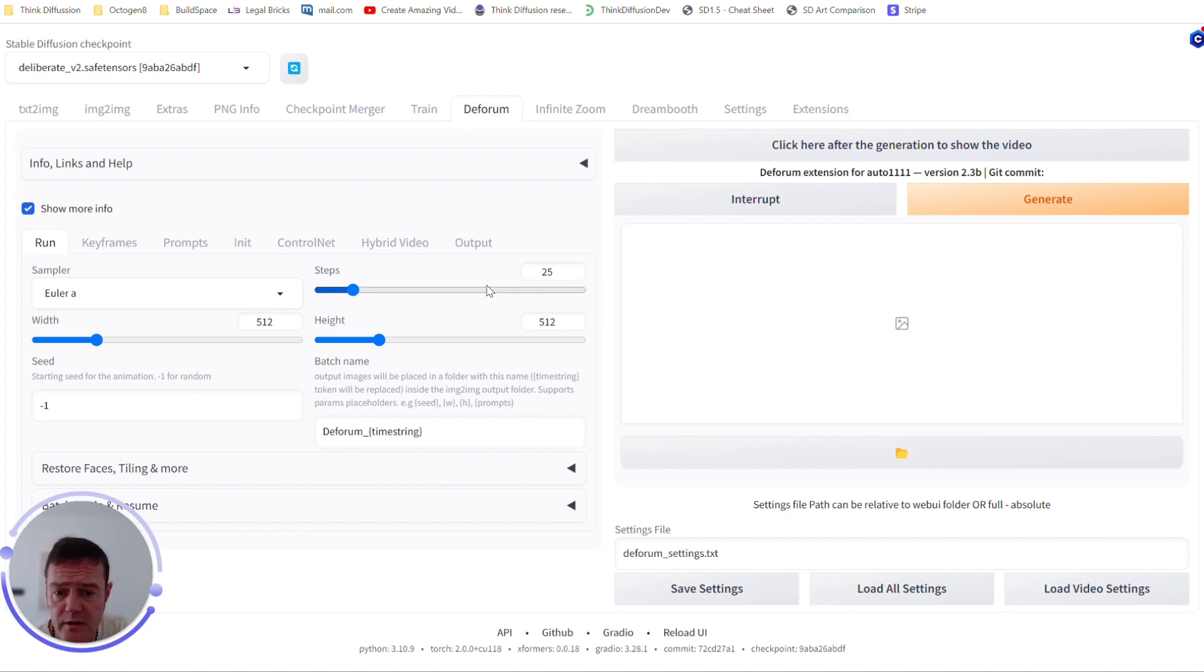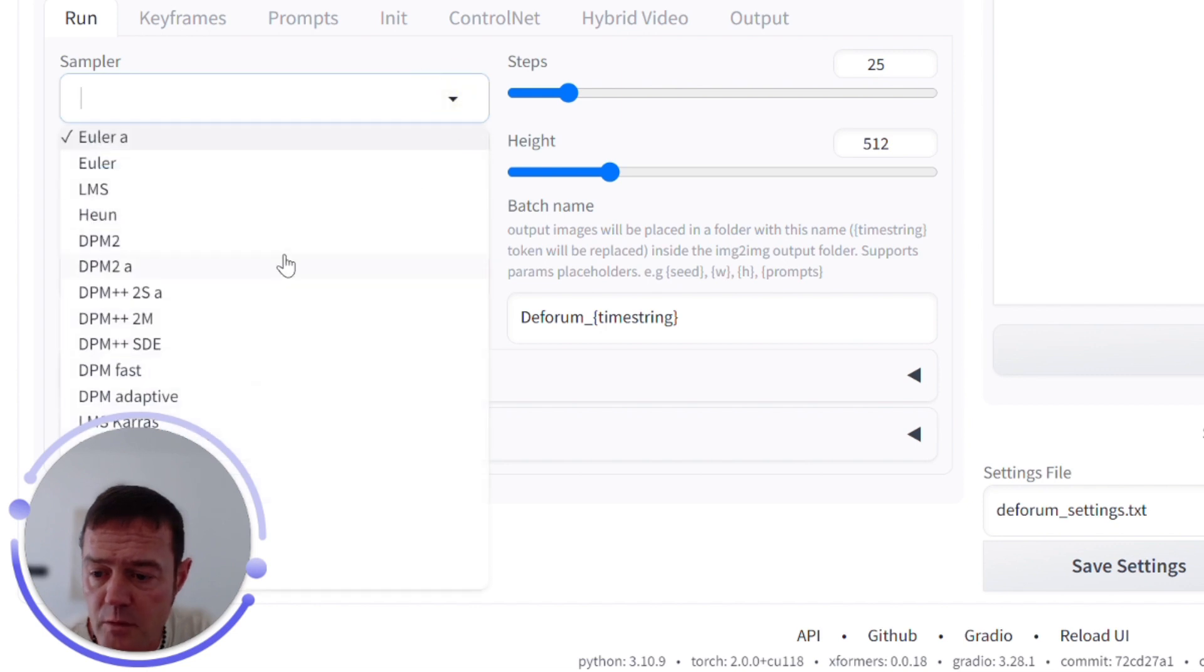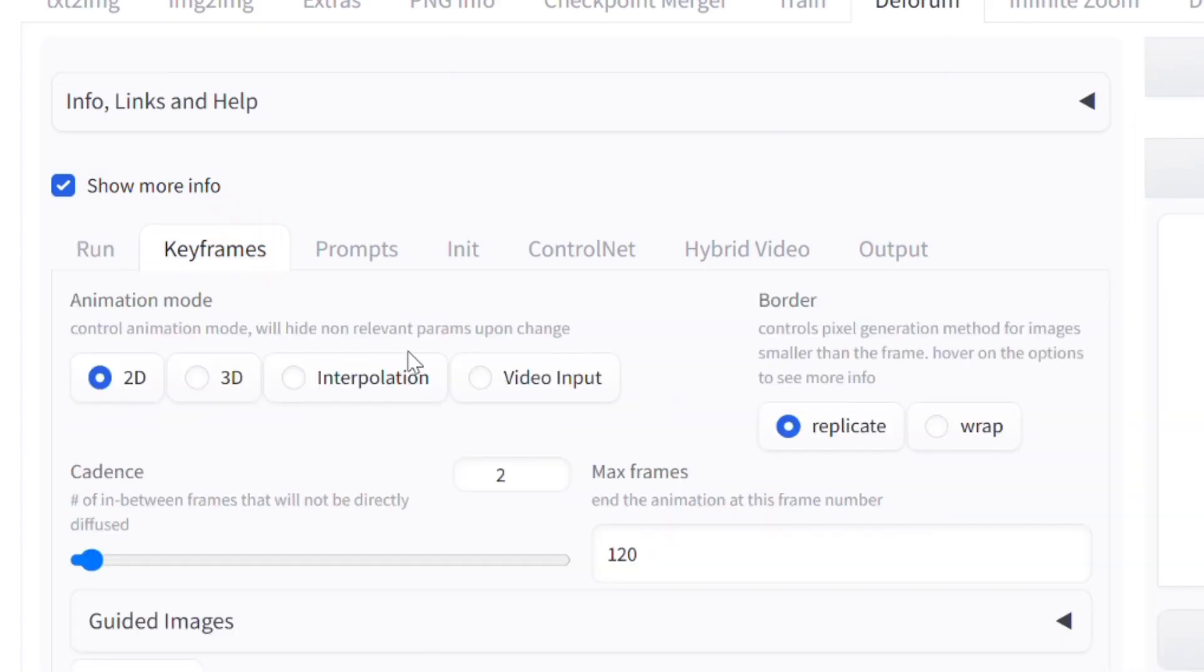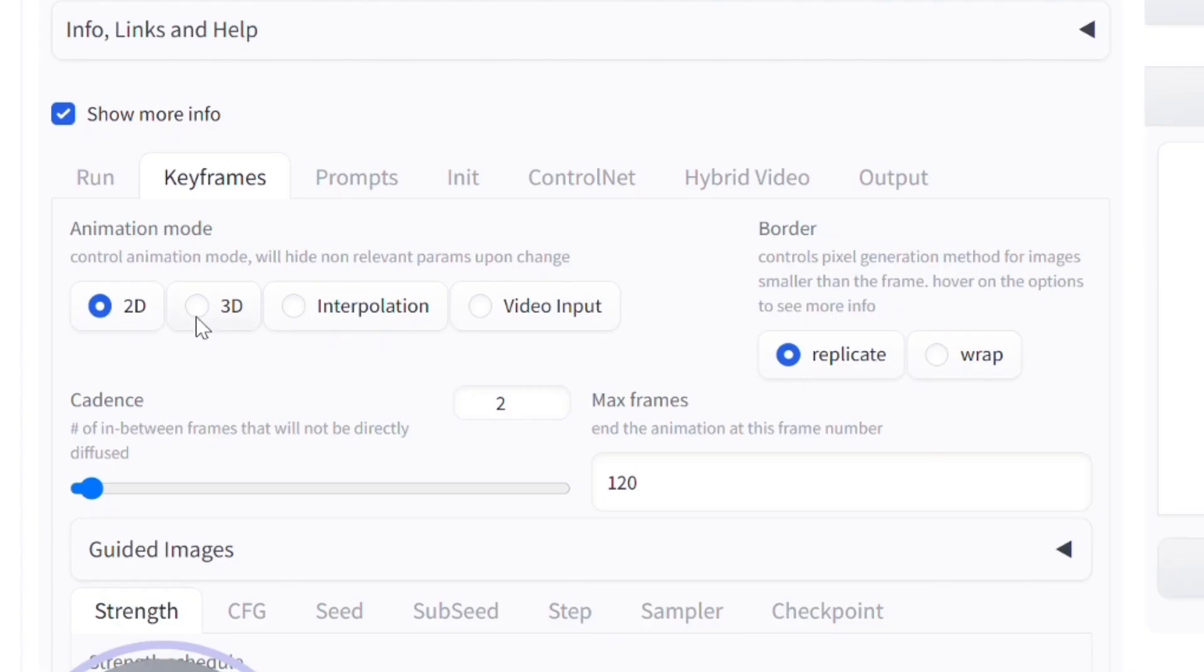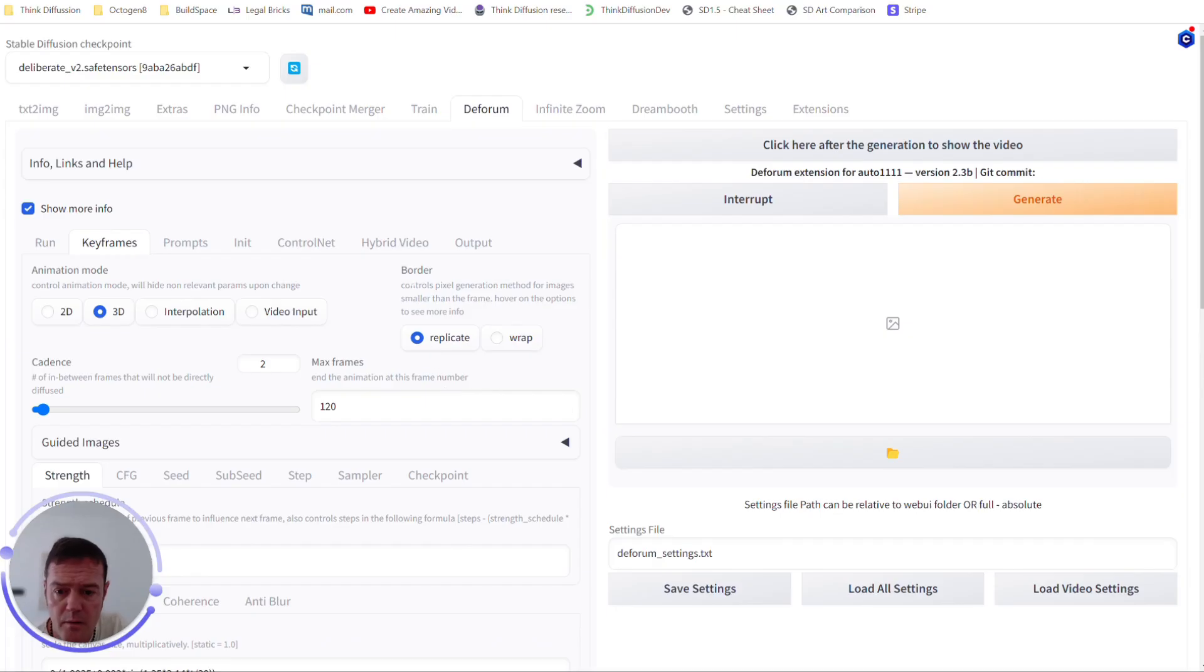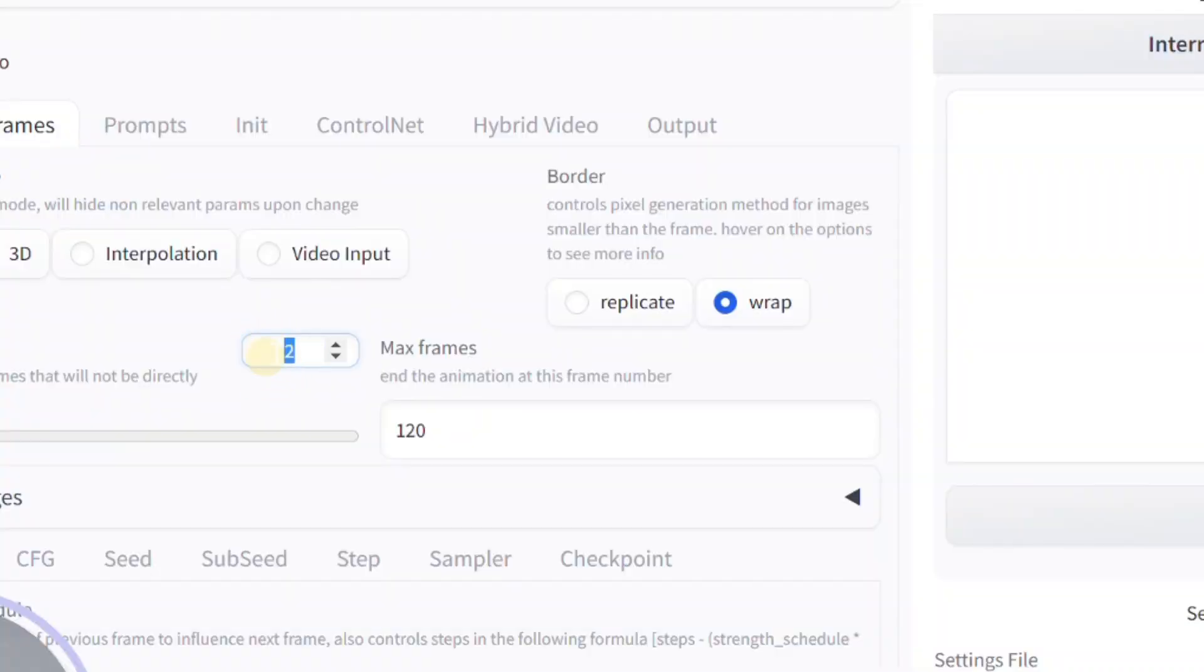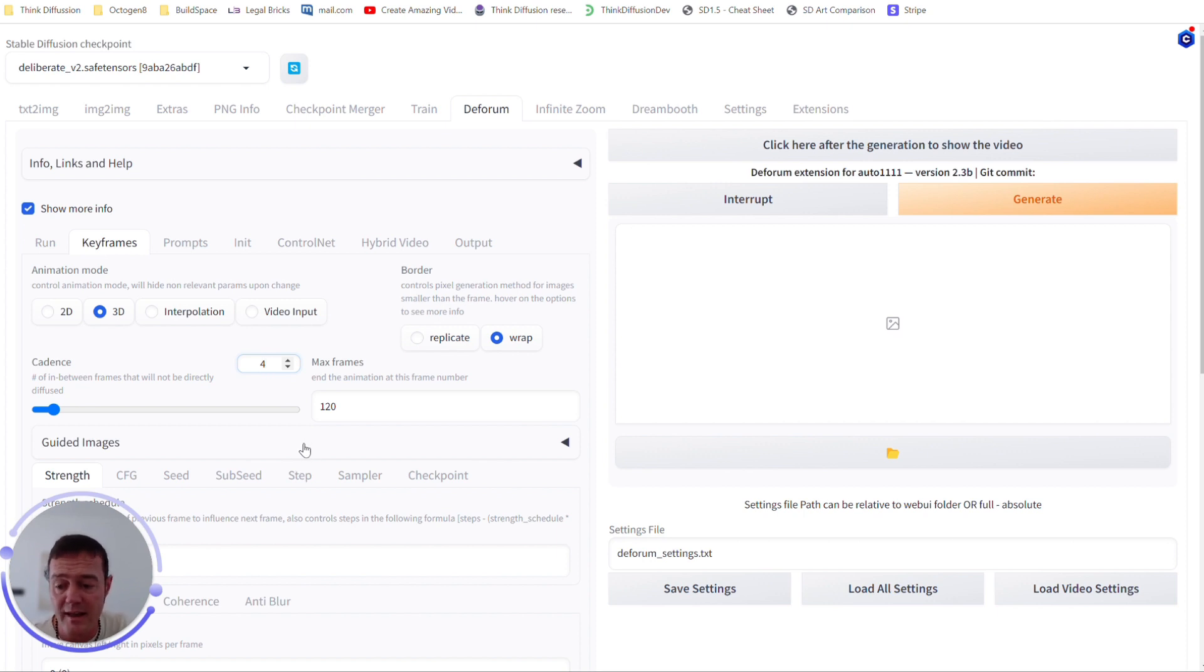I default sample method to Euler A. Again, we've talked about all the different sampling methods that are available, but for the purposes of this video let's stick with Euler A. The keyframes, which starts to get a little bit interesting, so we can see that we want to make a 2D or 3D video. We want to make a 3D video. On the border we're going to select wrap, so this will just pull the pixels in from the outside of the frame and we get less blurriness and vertical lines appearing. We set our cadence to 4 or 5, again so every 4 frames, and the ones in between won't get diffused. Again, helps with making the video smoother.